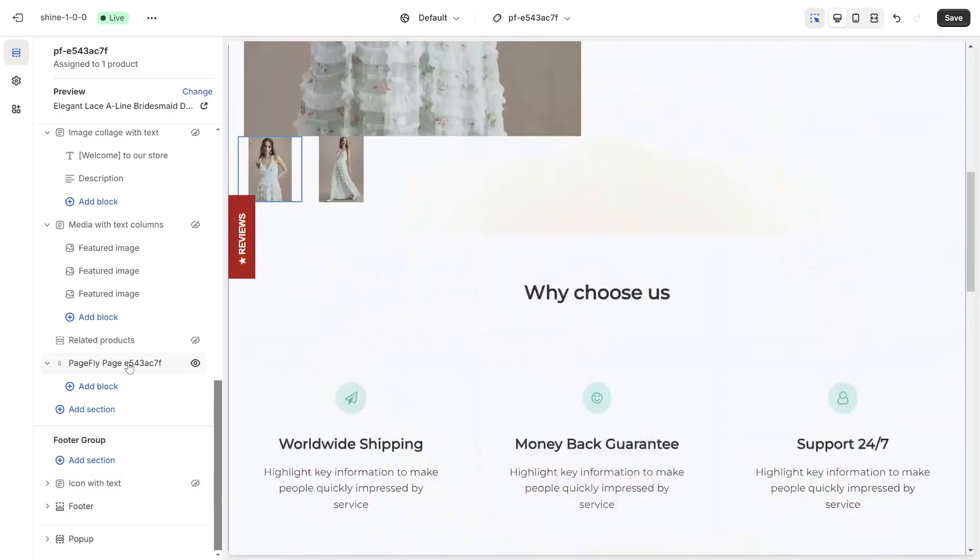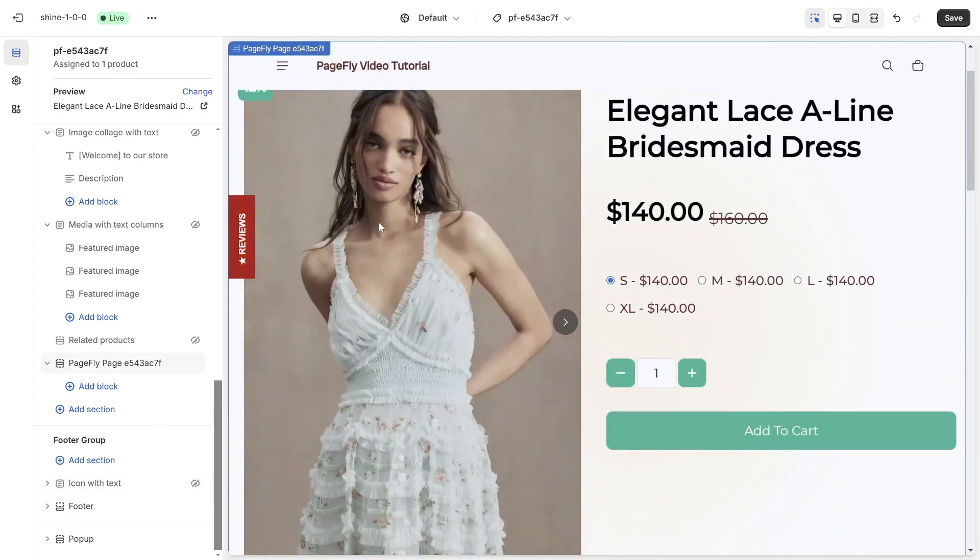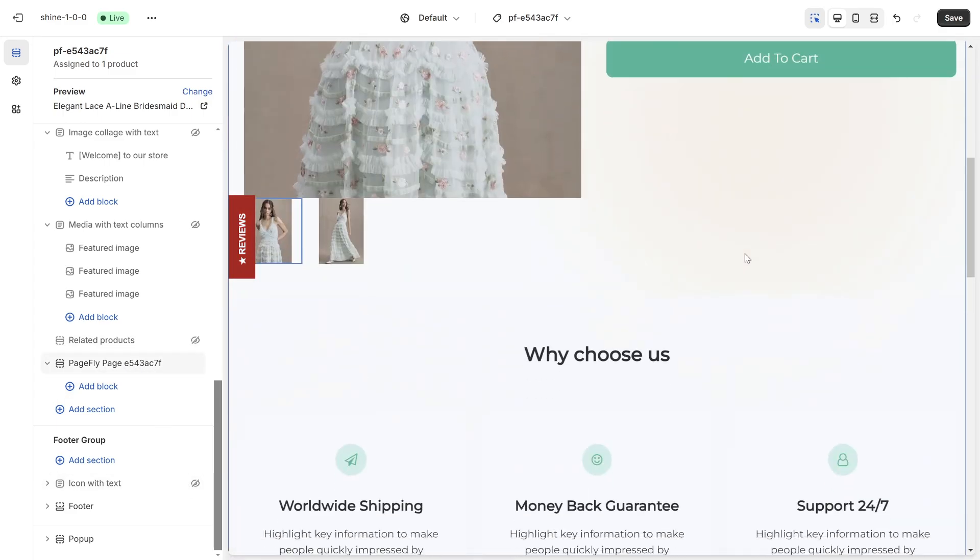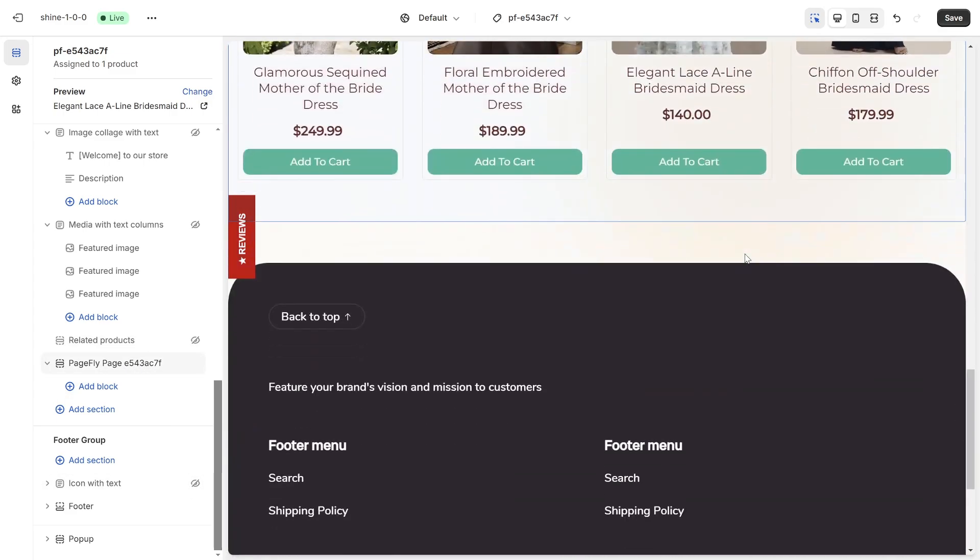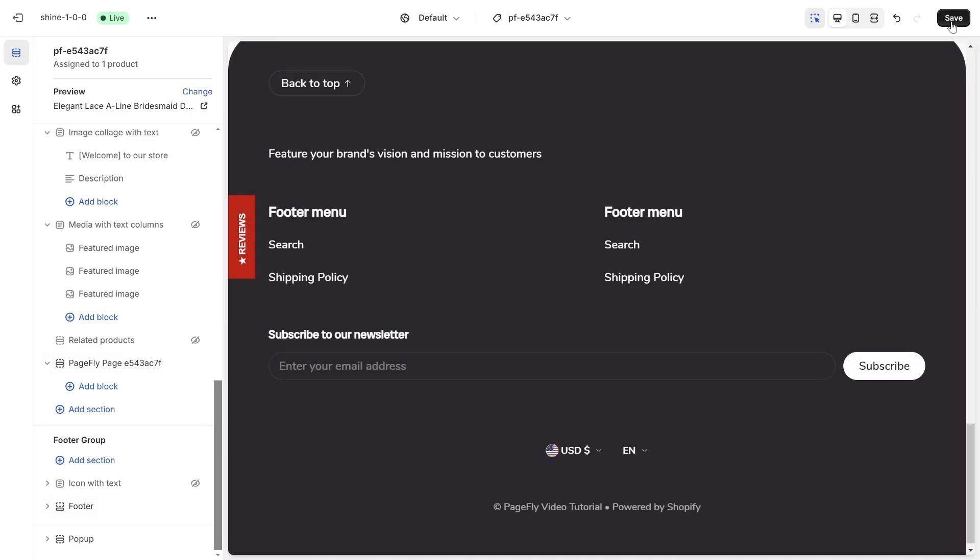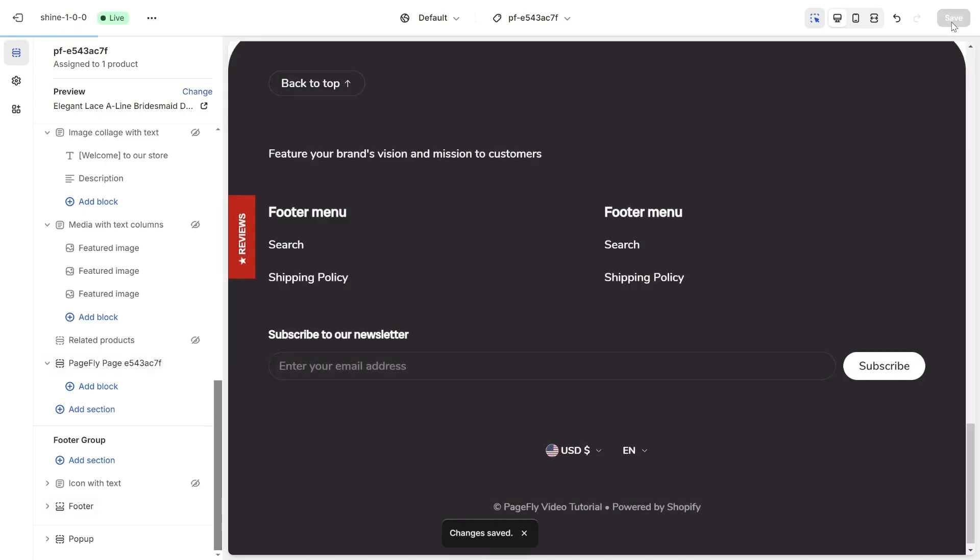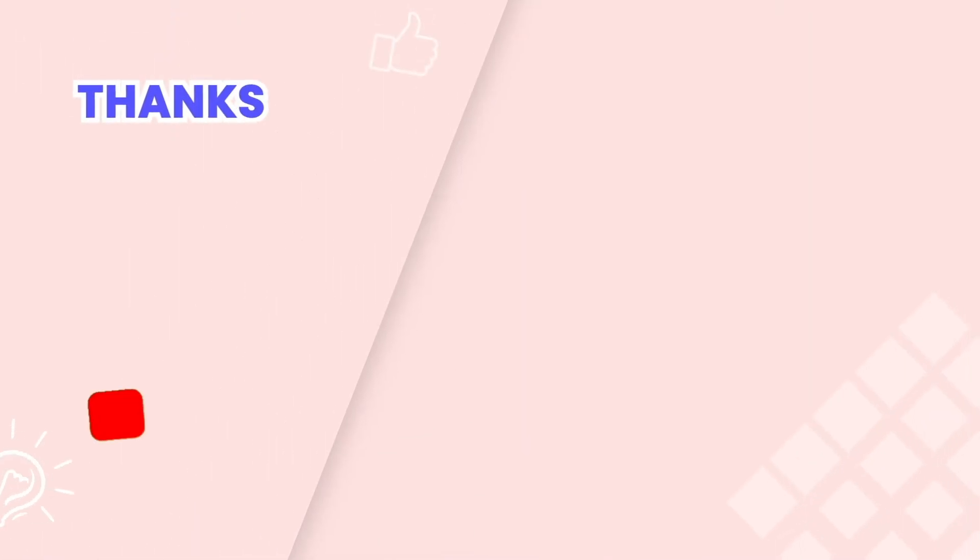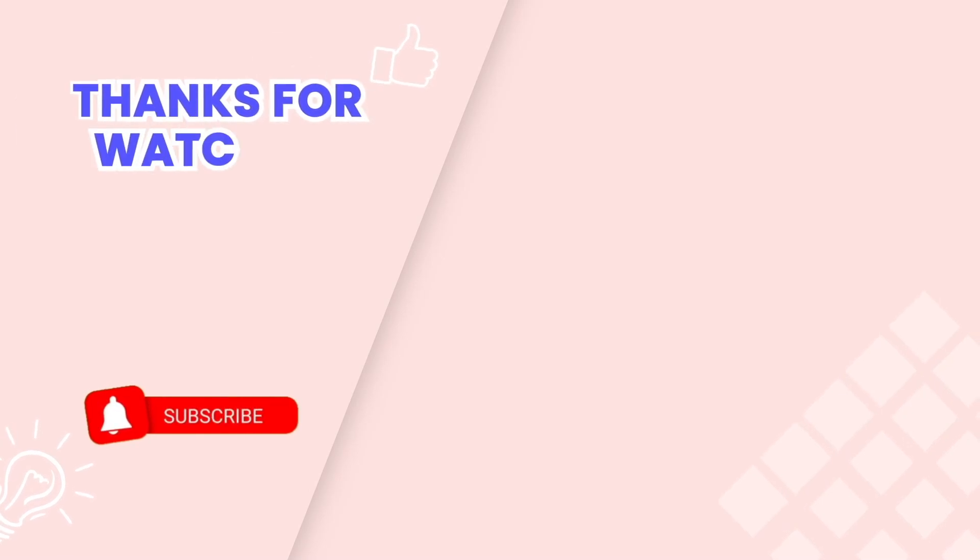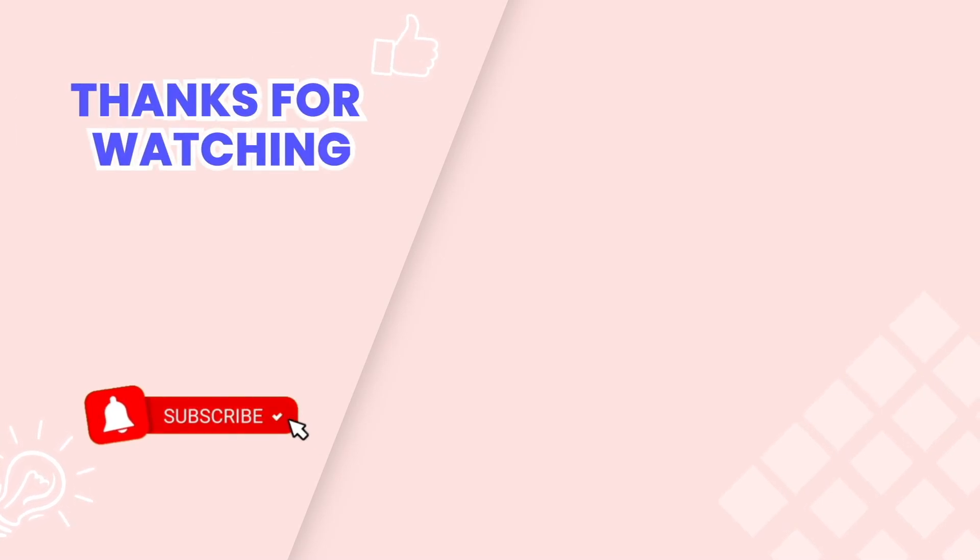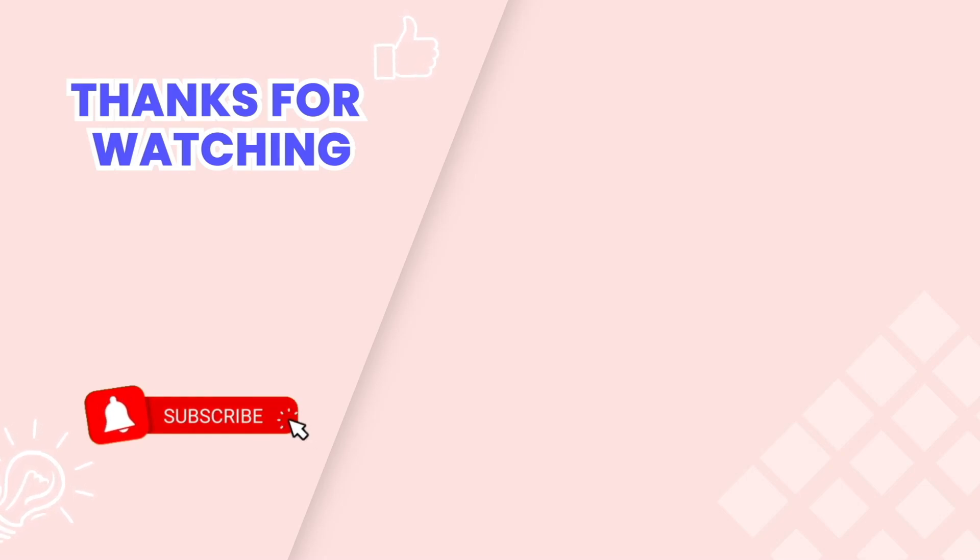And here we are. This is the end of the video tutorial. Don't forget to subscribe our YouTube channel to get more new video tutorials and contact us via live chat 24-7 if you need any assistance. Thanks for watching.